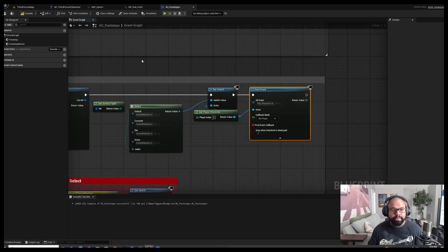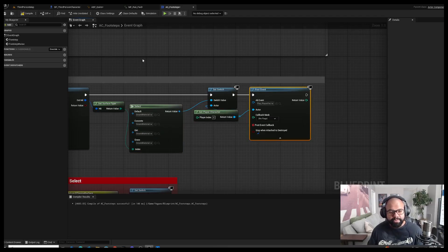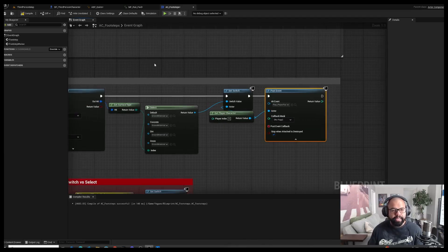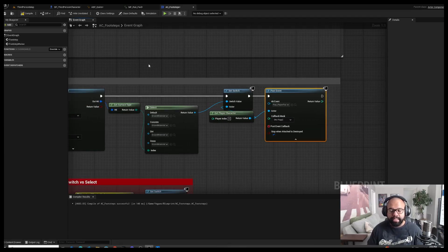And that's it for making dynamic footsteps inside of Wwise and Unreal Engine. If you have any questions or want to see anything else, let me know, and I'll see you guys later.